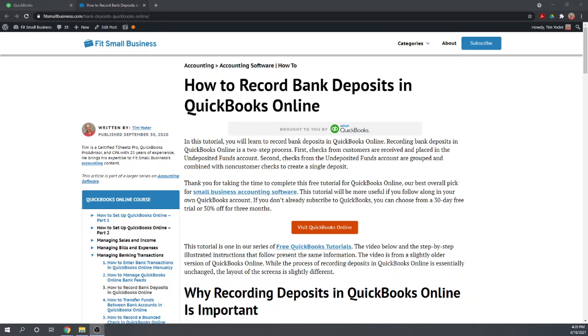Hi, this is Tim Yoder with Fit Small Business. Today I'm going to teach you how to record bank deposits in QuickBooks Online.